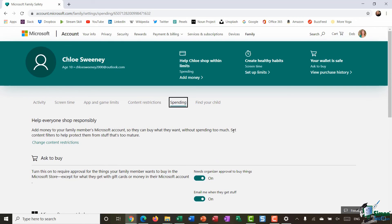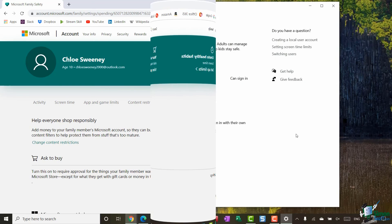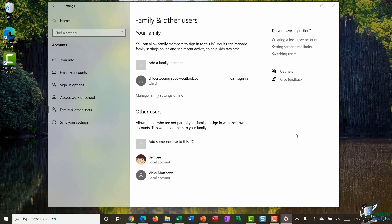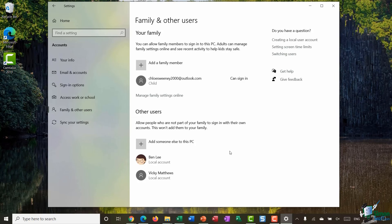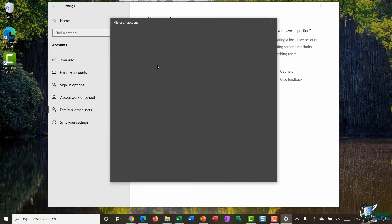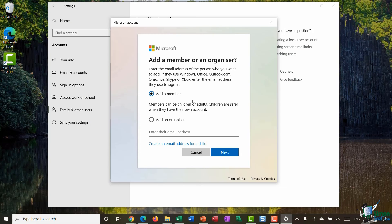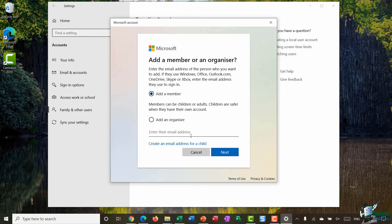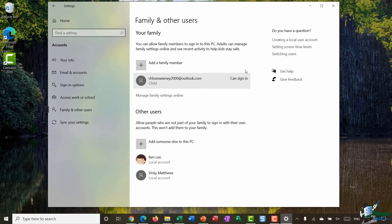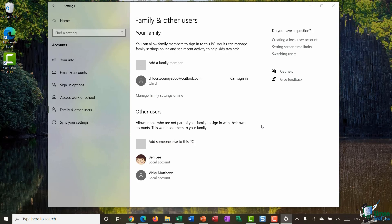So lots of ways there as an adult that you can control what your child family member has access to. Now when it comes to setting up more family members who might not necessarily be a child you basically go through in exactly the same way by clicking on the add a family member button at the top here and working your way back through this wizard selecting add a member, entering in their email address and so on and so forth. So the whole process is fairly straightforward.